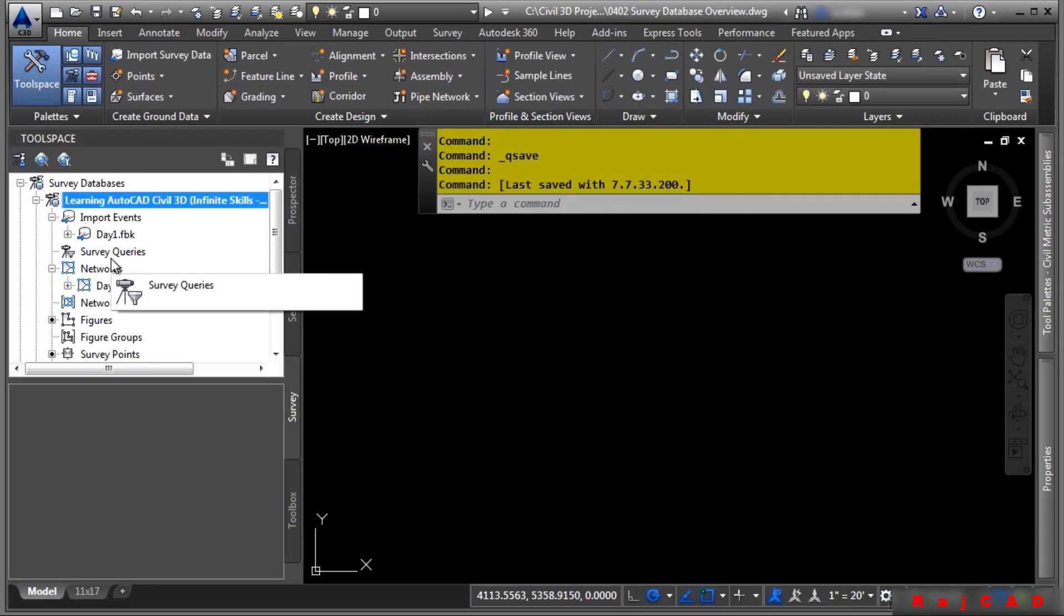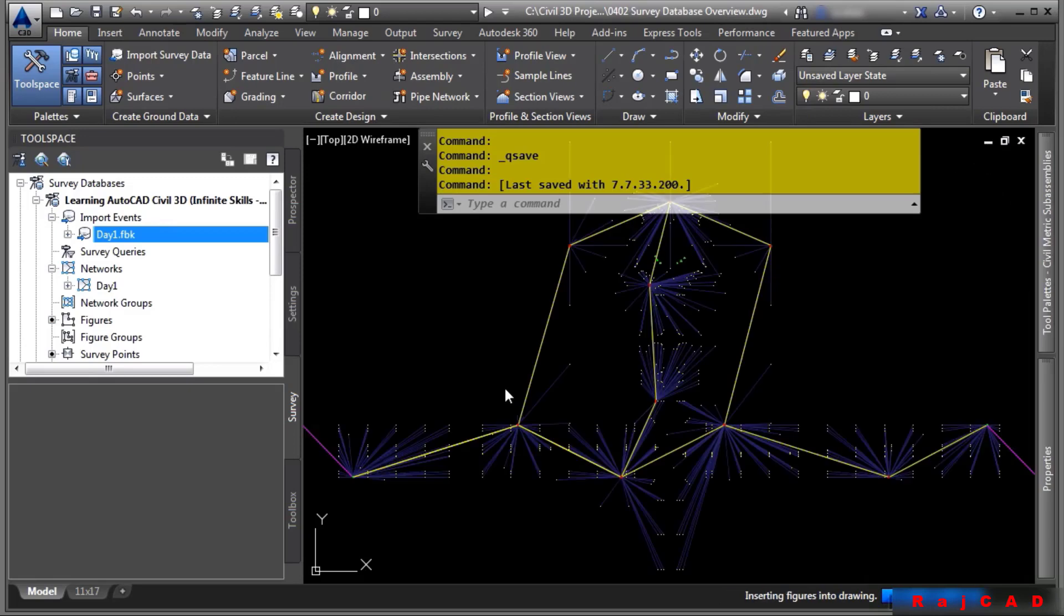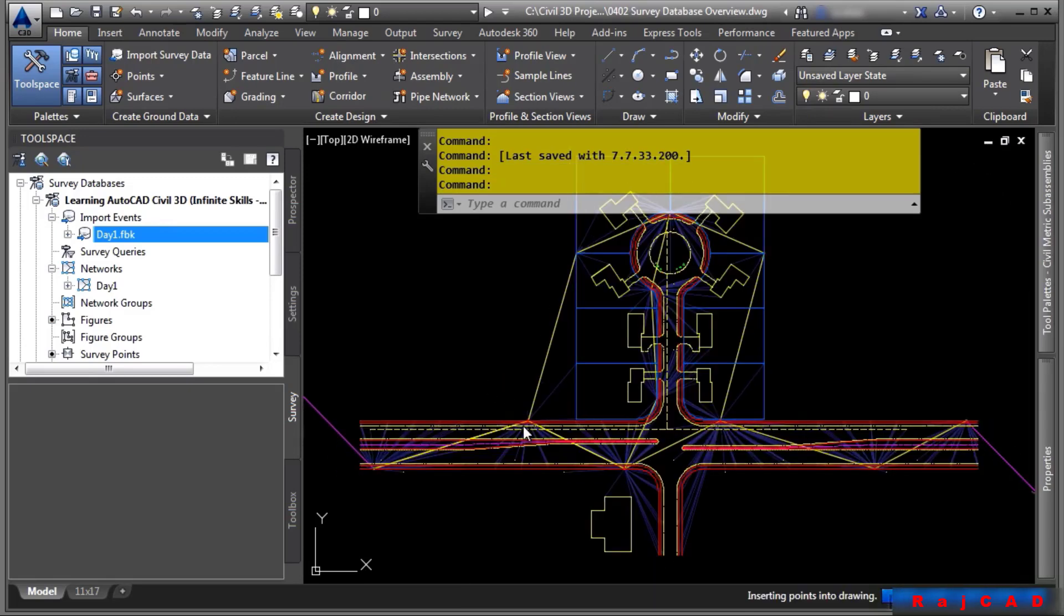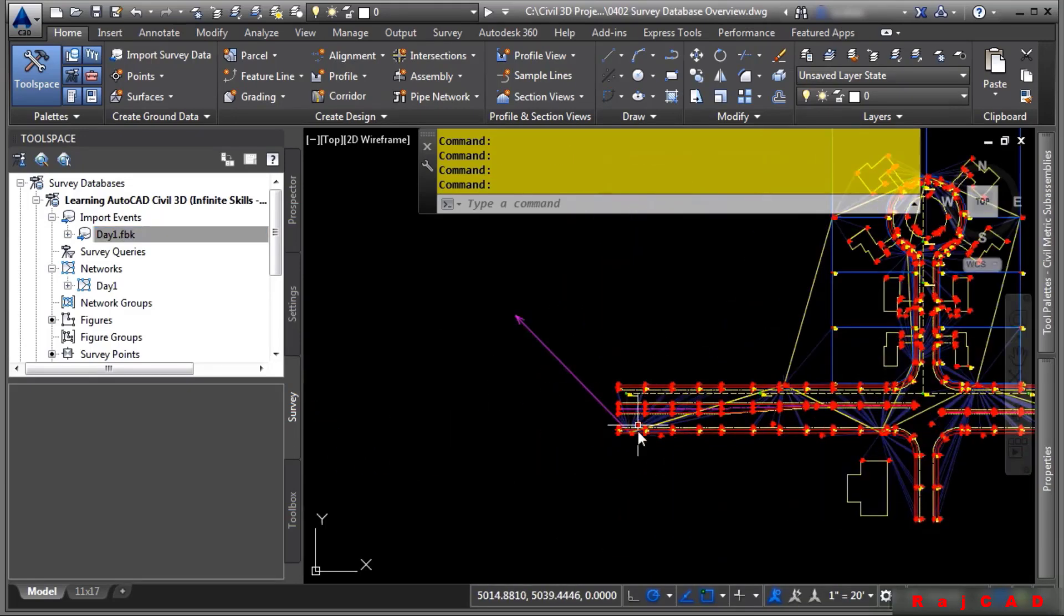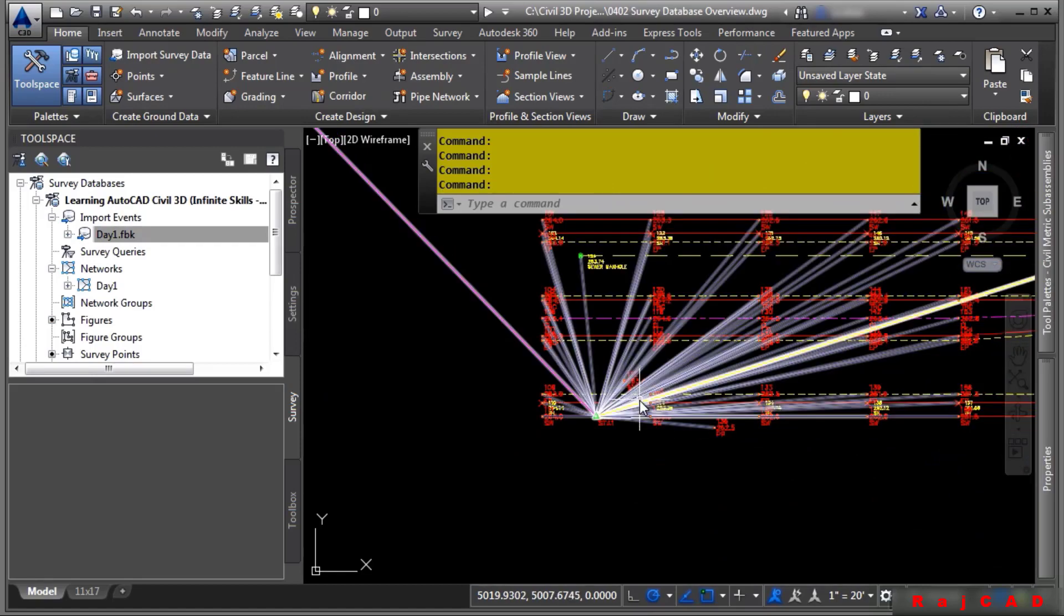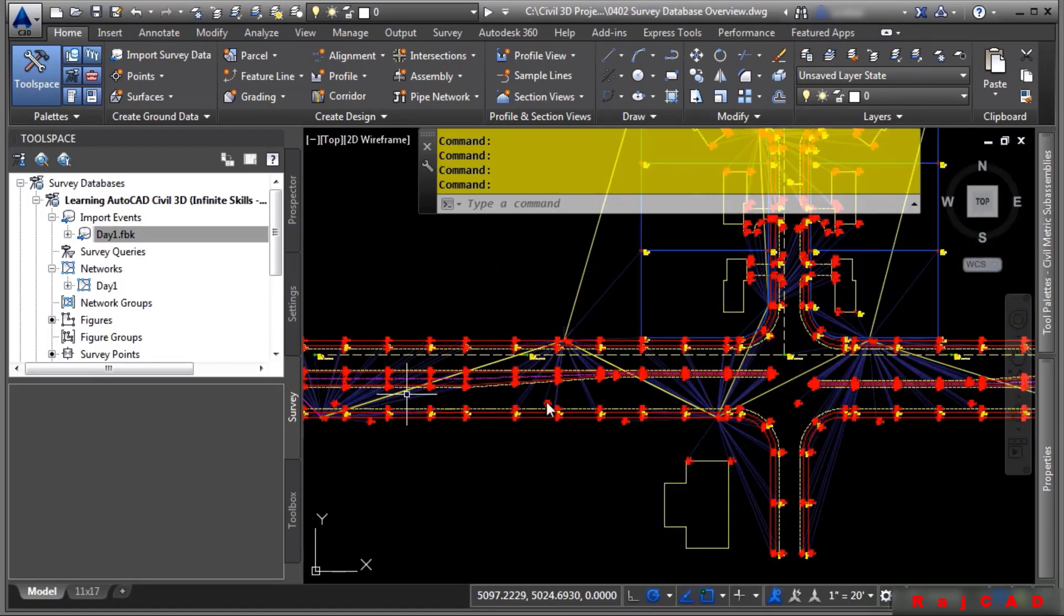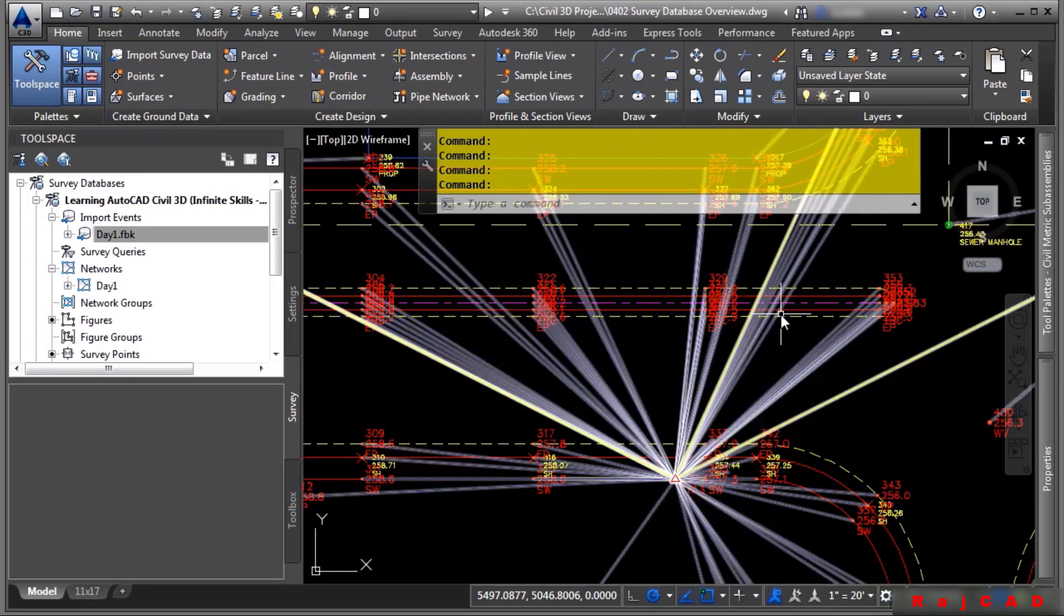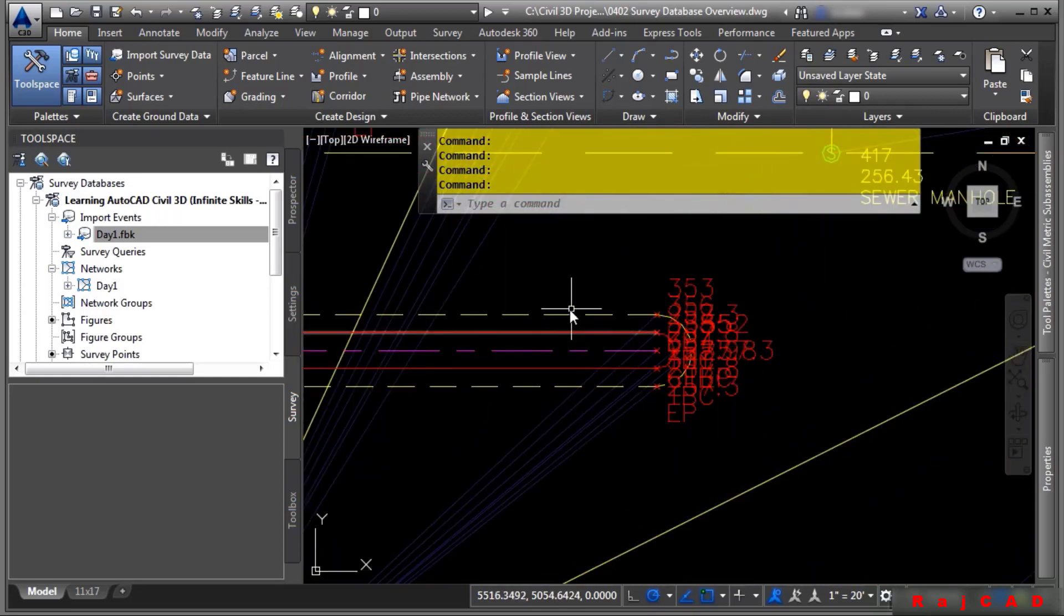Let's talk about the drawing interaction between survey databases. Let's go ahead and bring in this entire day's worth of conventional survey by simply right clicking on it and choosing insert into drawing. This is a conventional survey. So it brings in the network, which are the setup locations and the side shots and observations and so on, as well as all the line work. Look how cool this is. We'll discuss figure prefixes and line work and how you can automate this when bringing in data into the drawing in a future video.